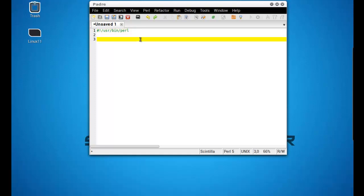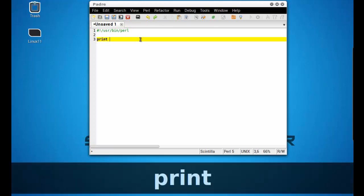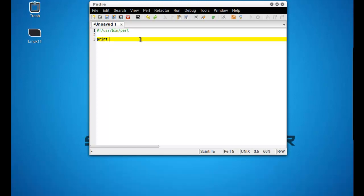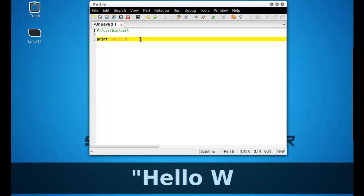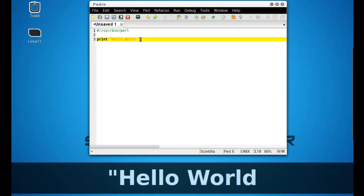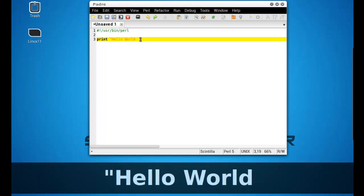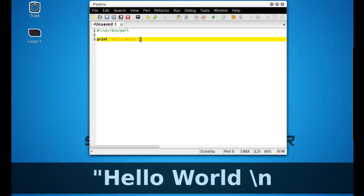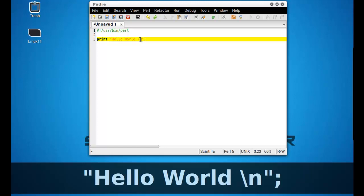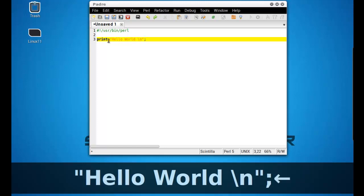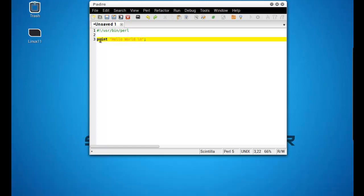Now, to make your program, you have to actually tell your program to do something. So we're going to use a print function to print out something on the screen. So type in print and add in a quotation. Say Hello World. And add in a backslash n. And close the quotations and add in a semicolon. Basically, we're telling Perl to print out, say Hello World. So it will say Hello World.